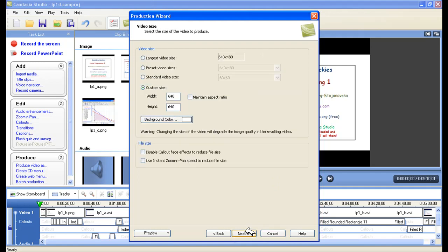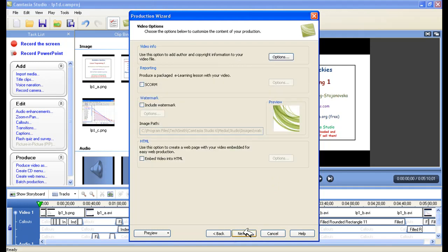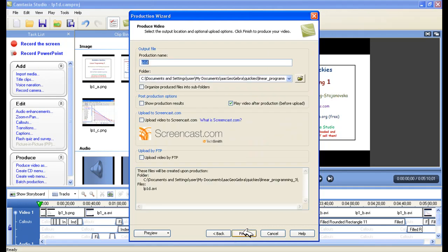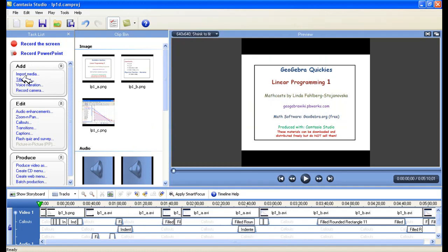And so I just next, next, next all the way through this, and I get whatever it is, and I finish, right? So now I have an AVI.